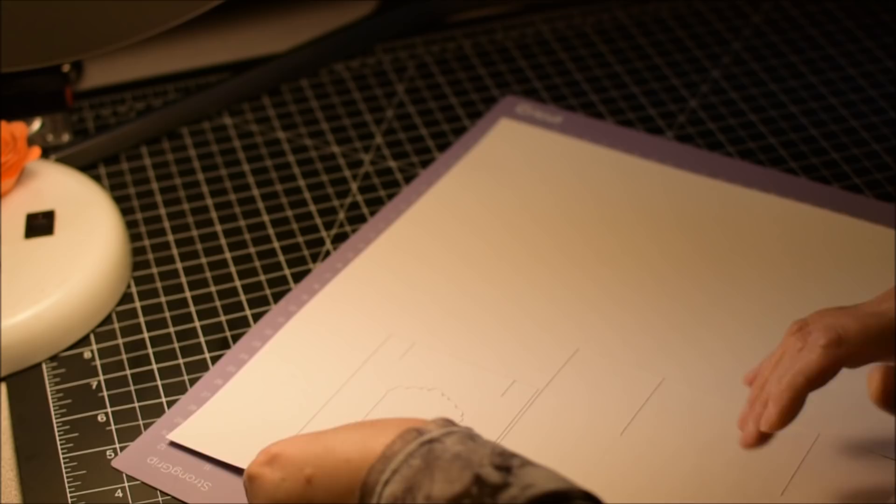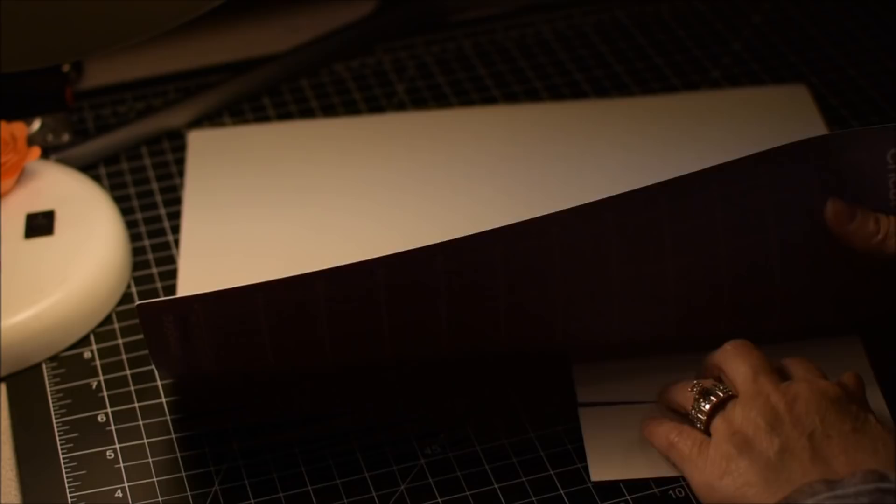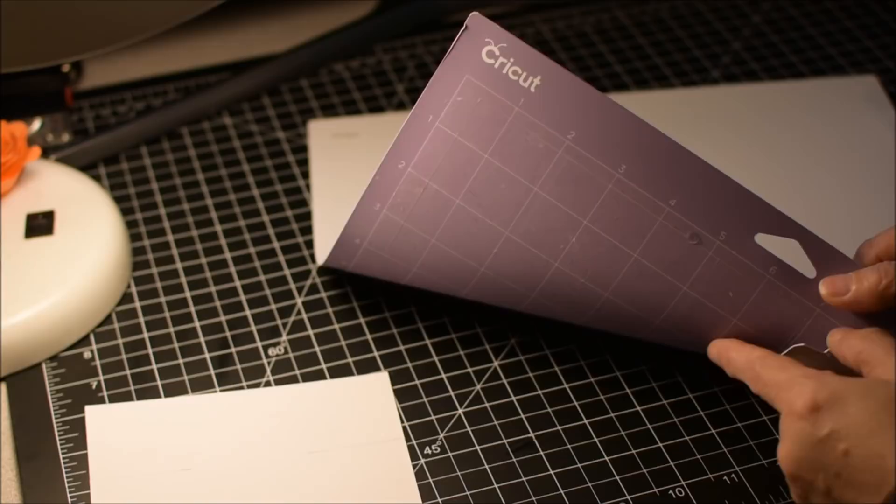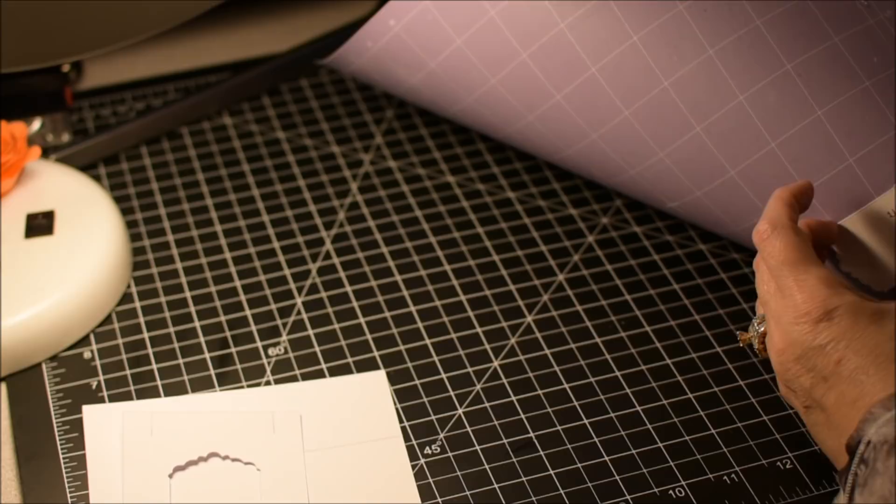Now I'm going to remove everything from the mat. And it's easier sometimes to turn it over, pull the mat off the paper instead of the paper off the mat. If you pull the paper off the mat, sometimes it makes the paper curl and it's much more difficult to deal with. So I just flip it over, pull the mat off, and that seems to work for me.